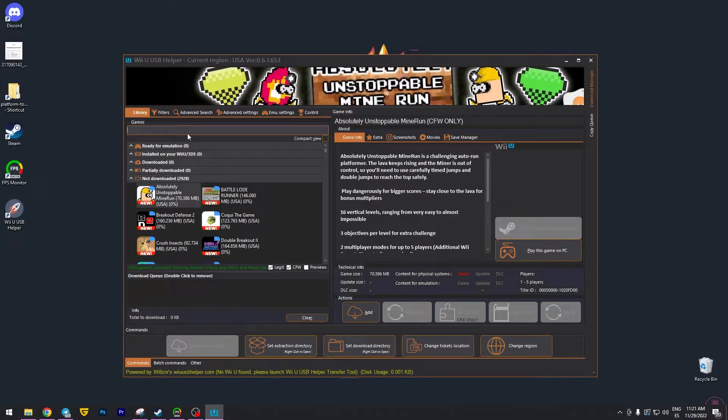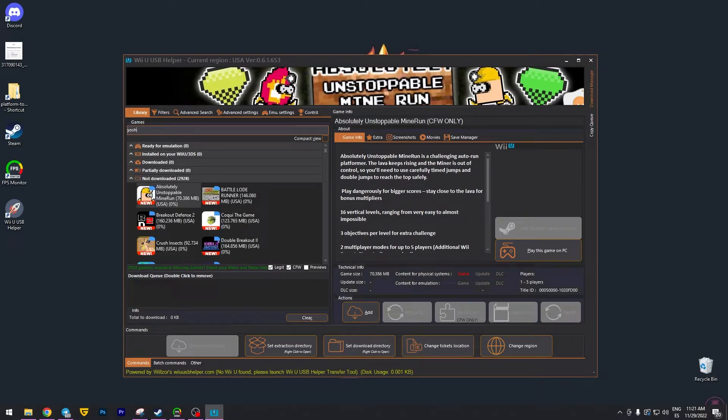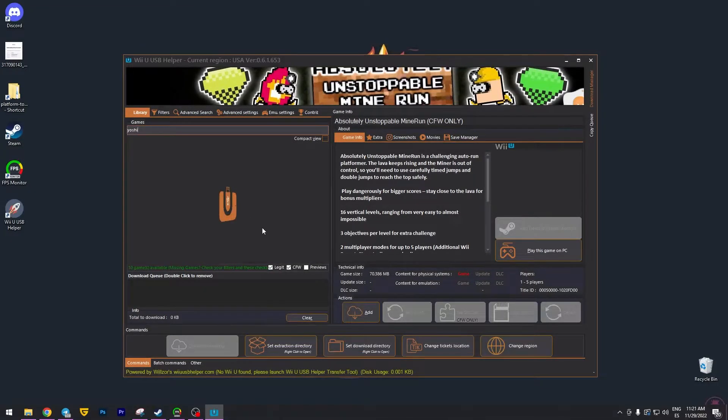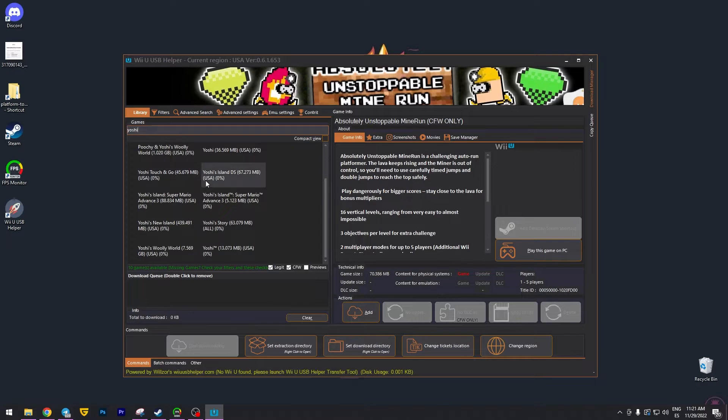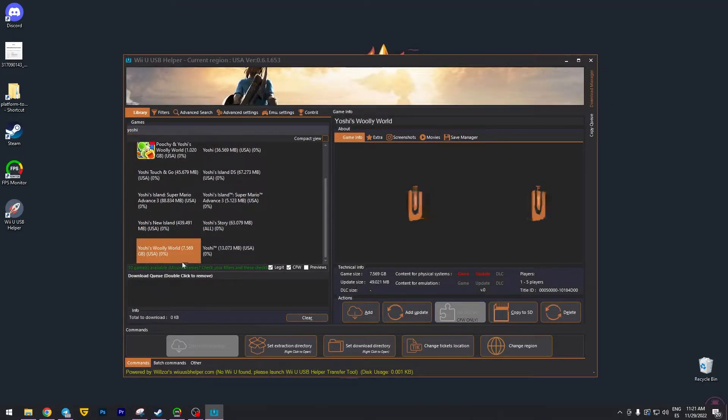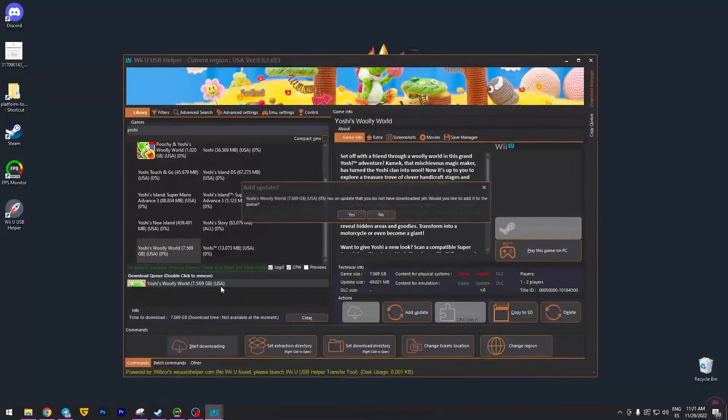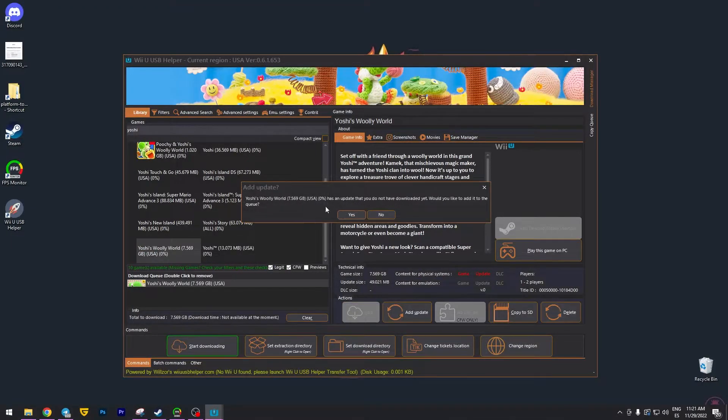Now we need to find the game and that's it. For example, in this case, I'm going to try to find Yoshi. Where is that Yoshi? Okay, let me find it. Oh, this one, Woolly World. Now we have to right click, download game.